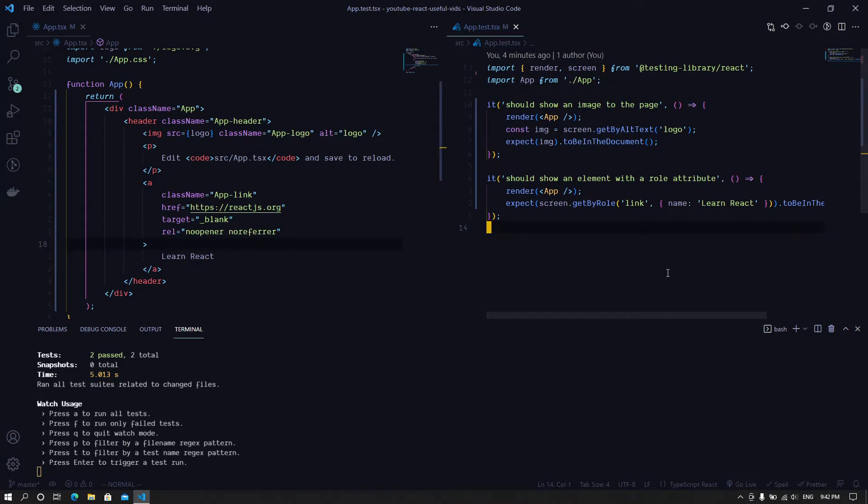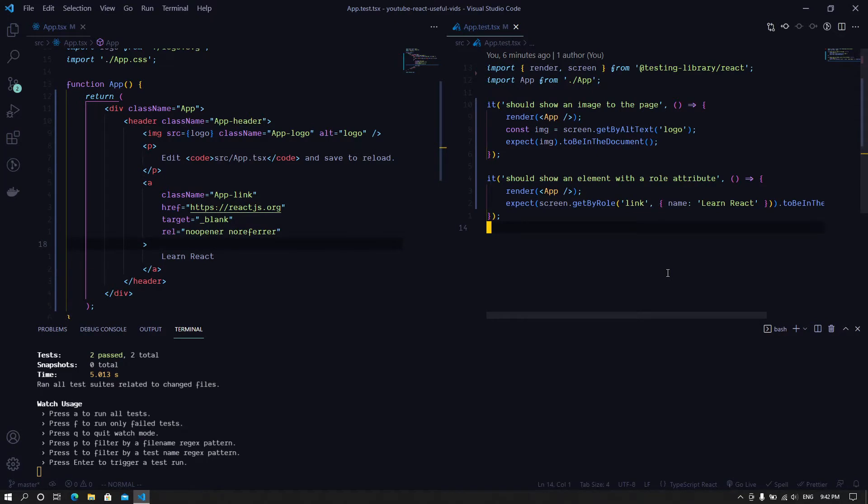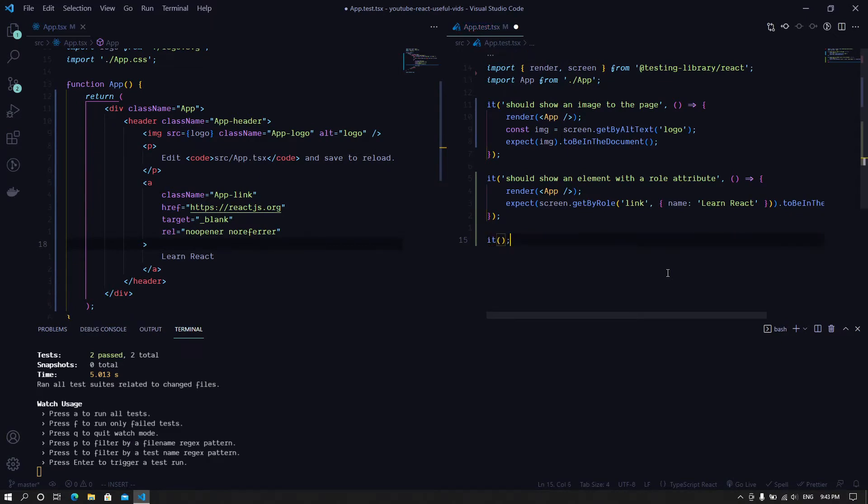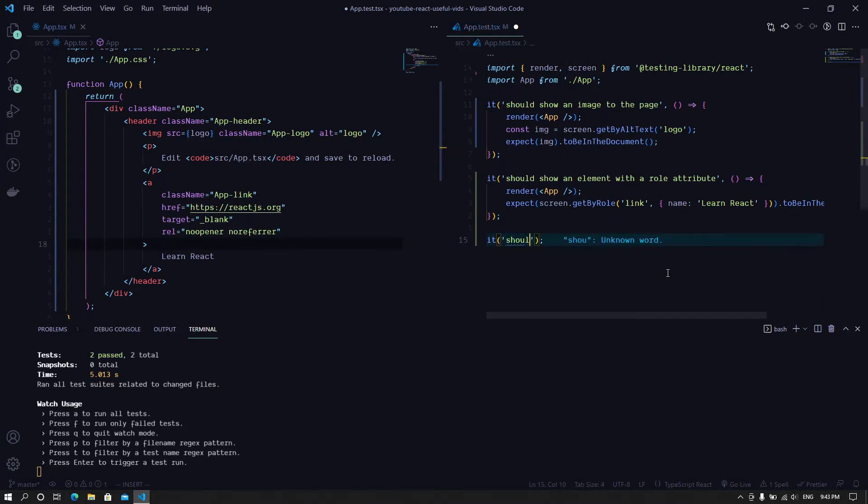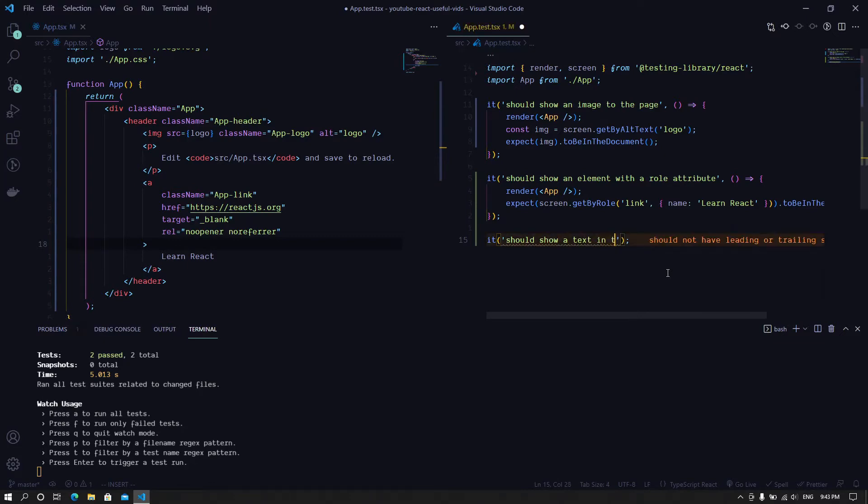Hi guys and welcome to another episode. In this episode, I would like to take a look at how to make use of the getByText function from React Testing Library. So let's have a simple test here: should show a text in the document.